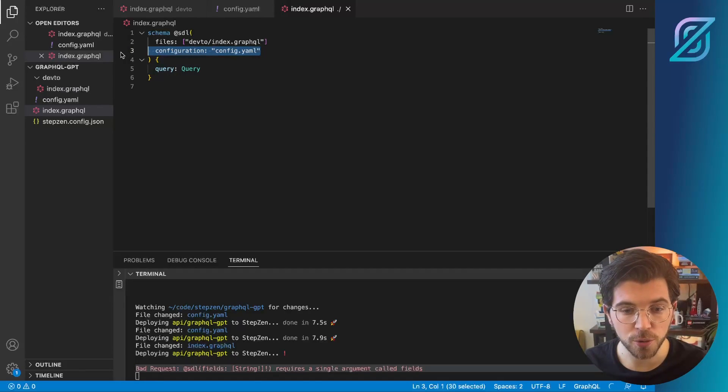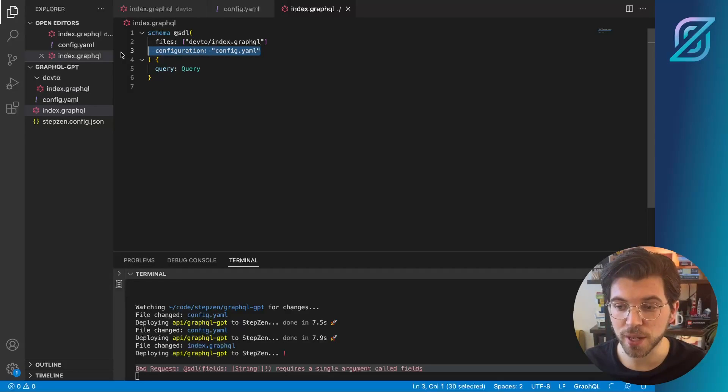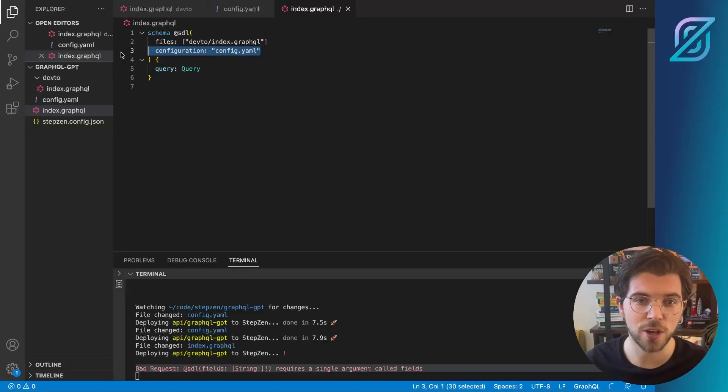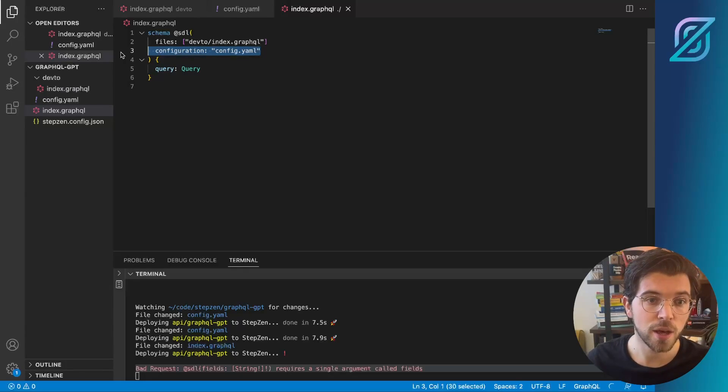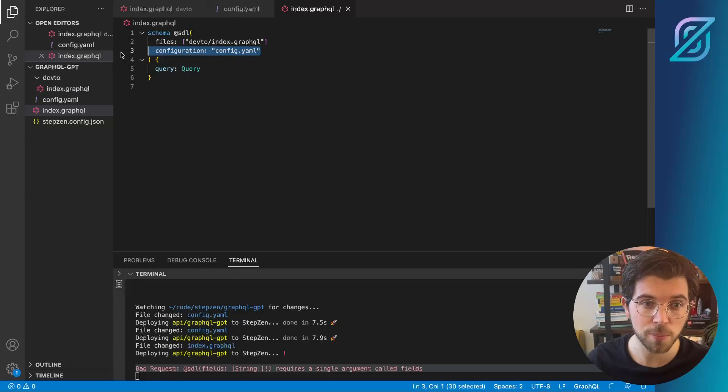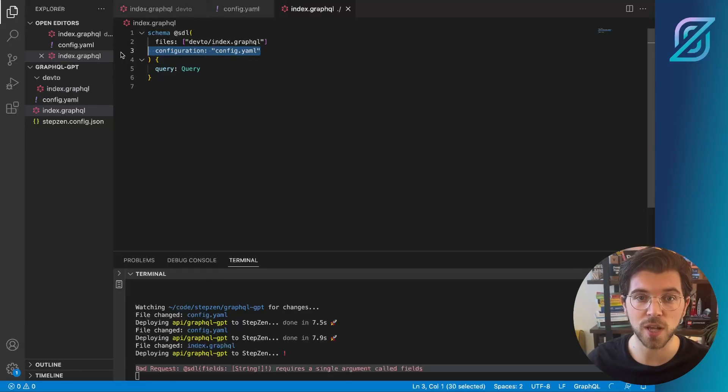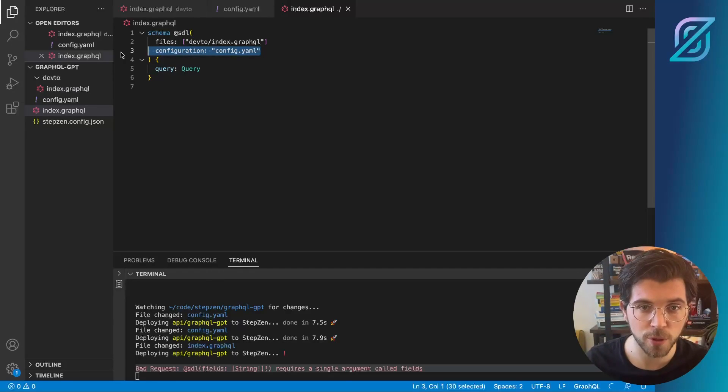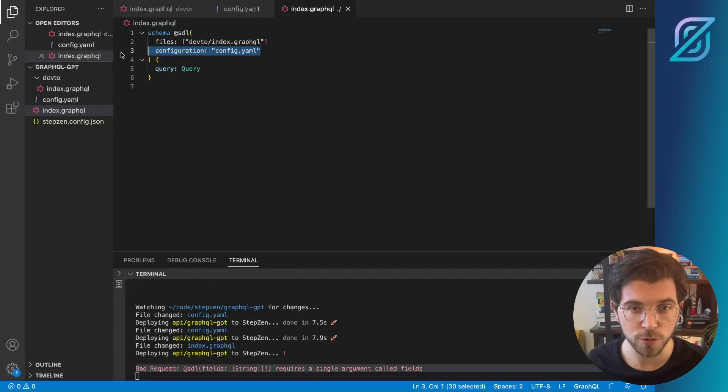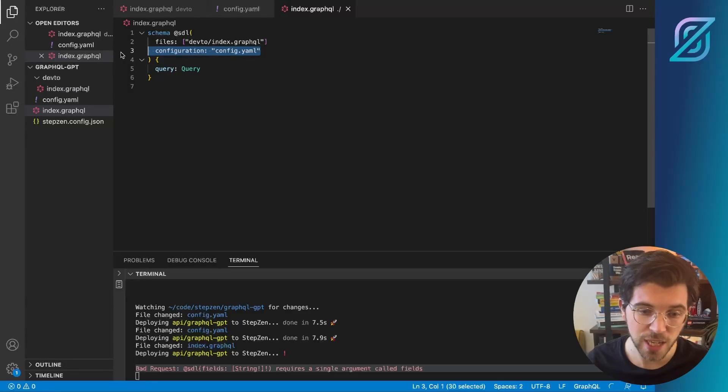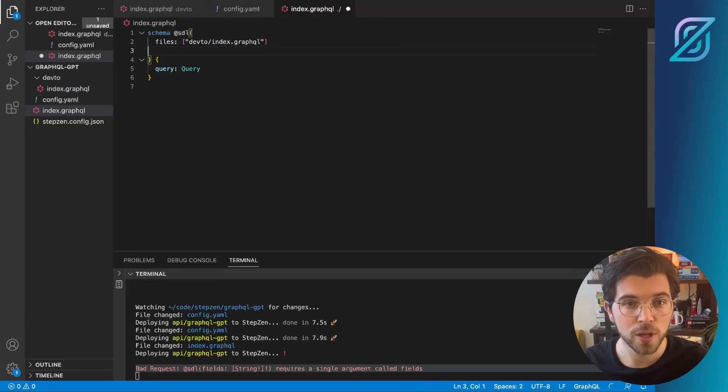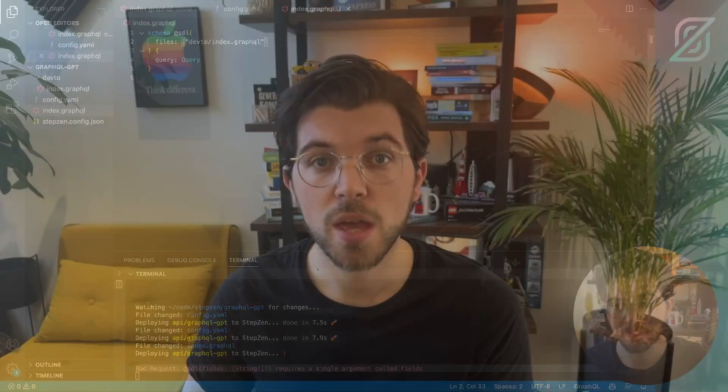So even though ChatGPT might suggest you something, it isn't always correct. So we saw the first time we tried to use ChatGPT to pass the header to the REST API, we got an error. And then the second time it asked us to put a reference to config.yaml inside our main index.graphql file, which is also incorrect. But the StepZen CLI luckily caught my mistake and I'm getting an error in my CLI watcher.